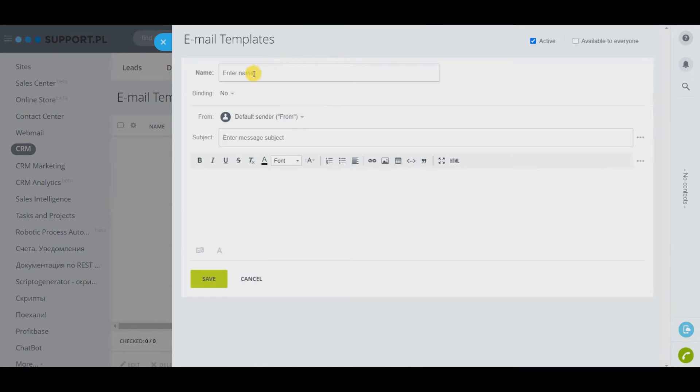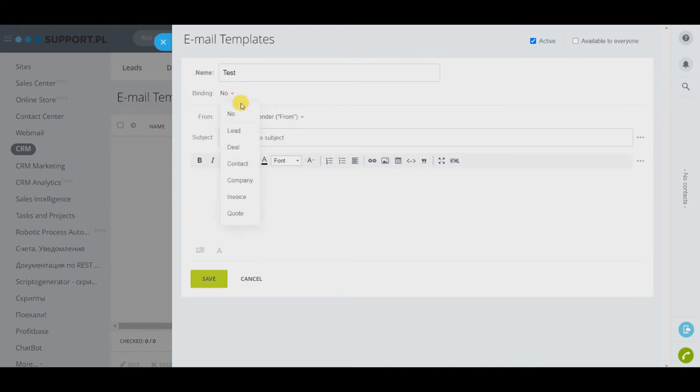Firstly, let's write the template name. Next, come to entity binding. Here we select the CRM element: contact, company, deal, invoice, or offer.